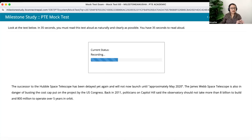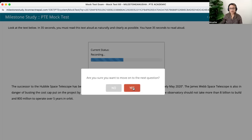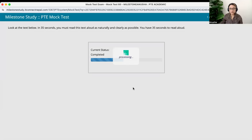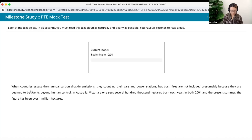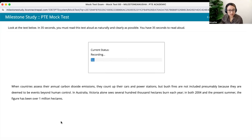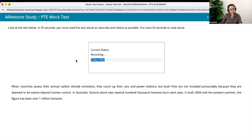I'm going to show you a demo as to when to speak by doing another question. 'When countries assess their annual carbon dioxide emission.' So this is it — you start immediately whenever there is a beep tone. That's the thing.